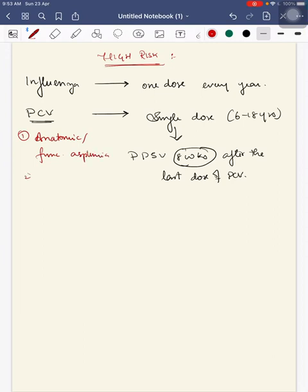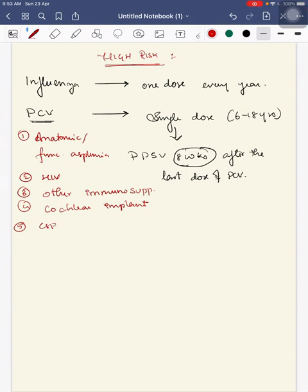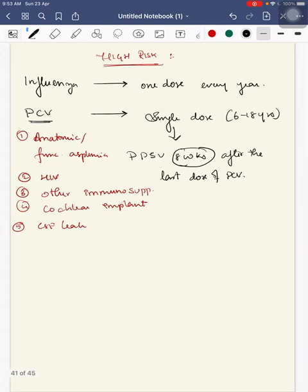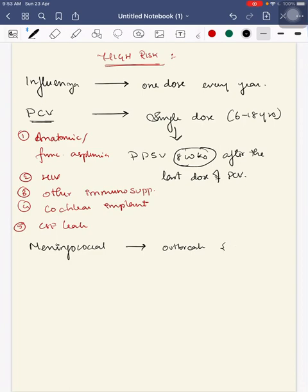PCV vaccine is given mainly for high-risk children with anatomic or functional asplenia, HIV infection or other immunosuppressed states, children with cochlear implant, or CSF leak.